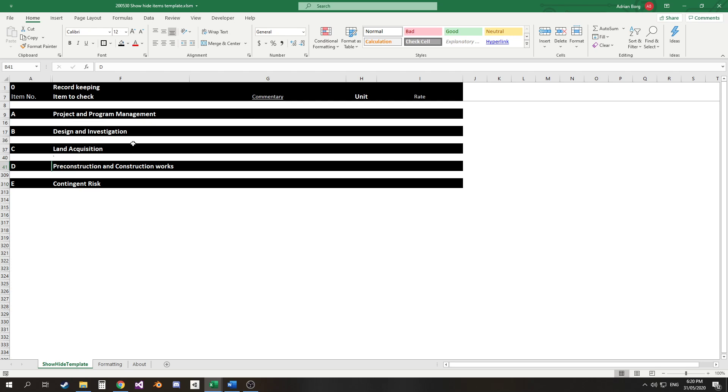For my sample data here I've constructed a number of families of data A, B, C, D - these are the families and each of these has some descendants.